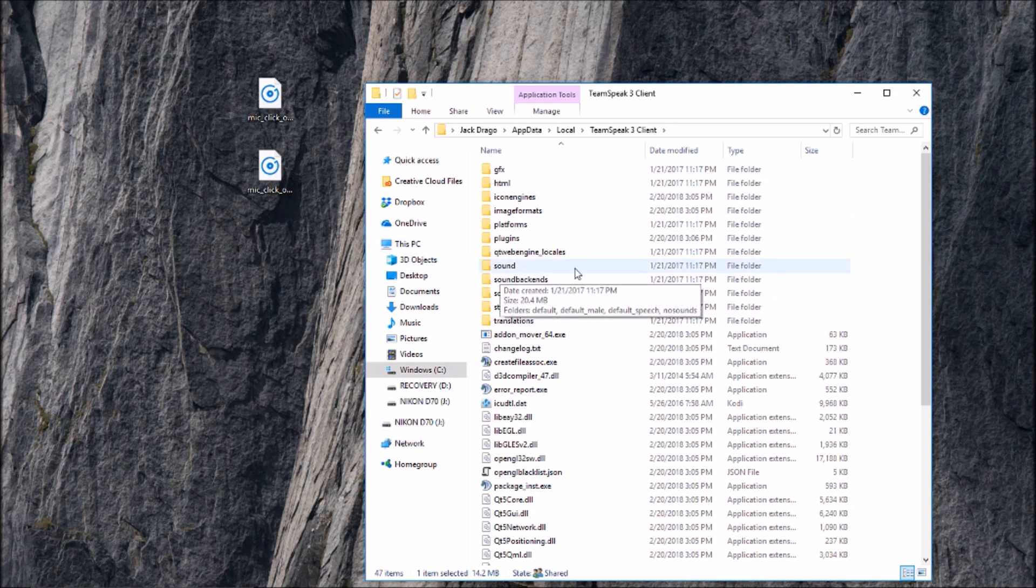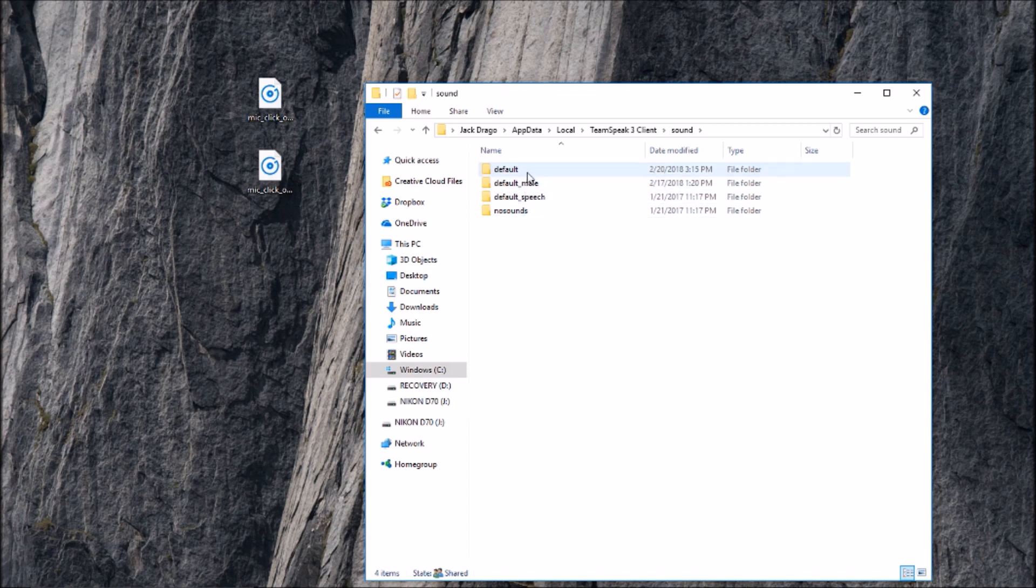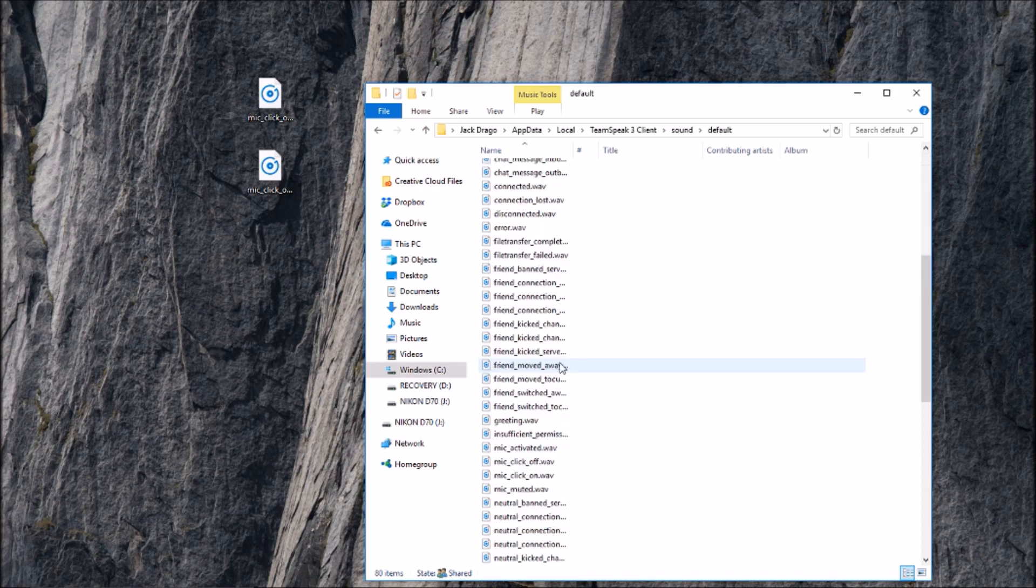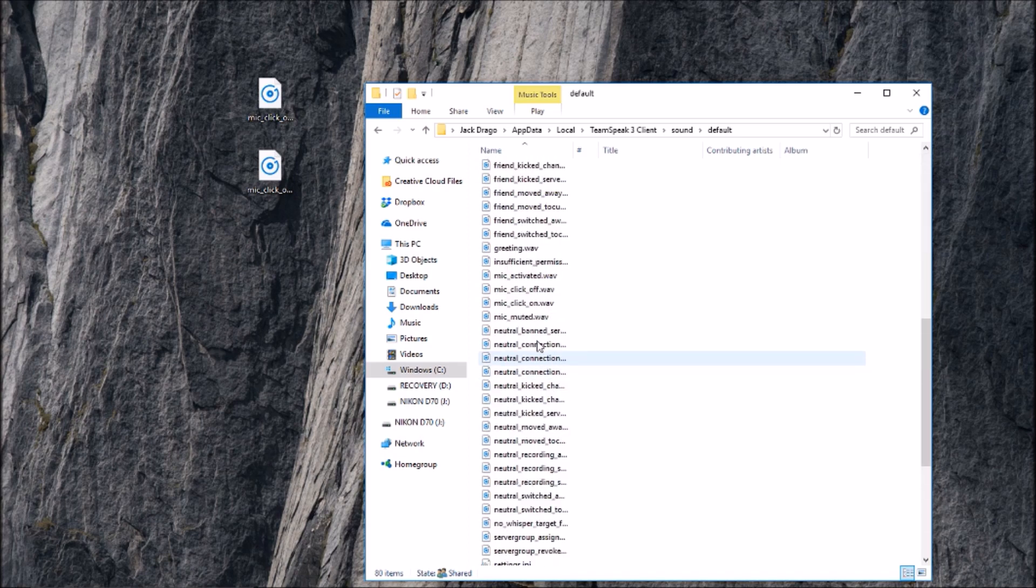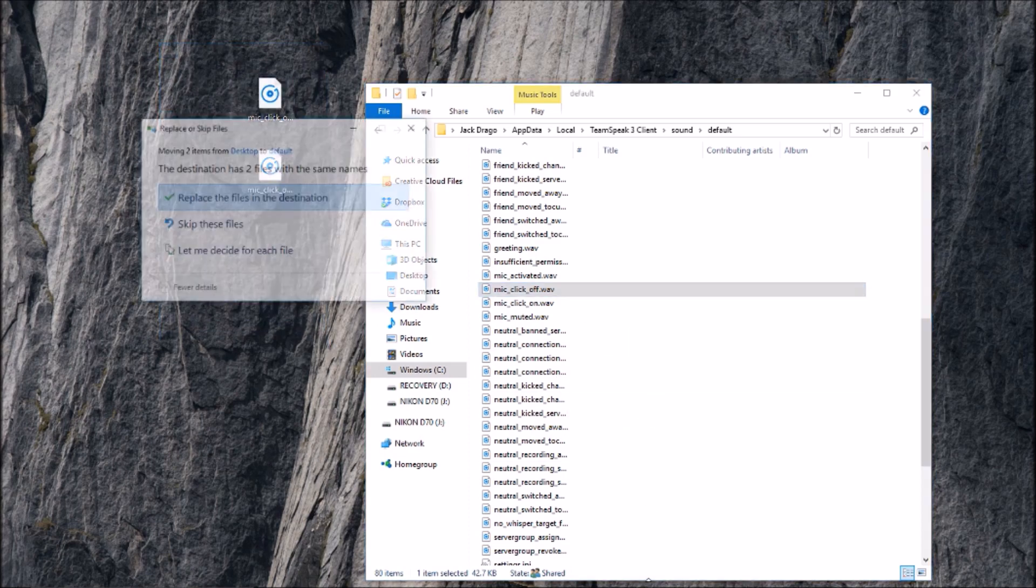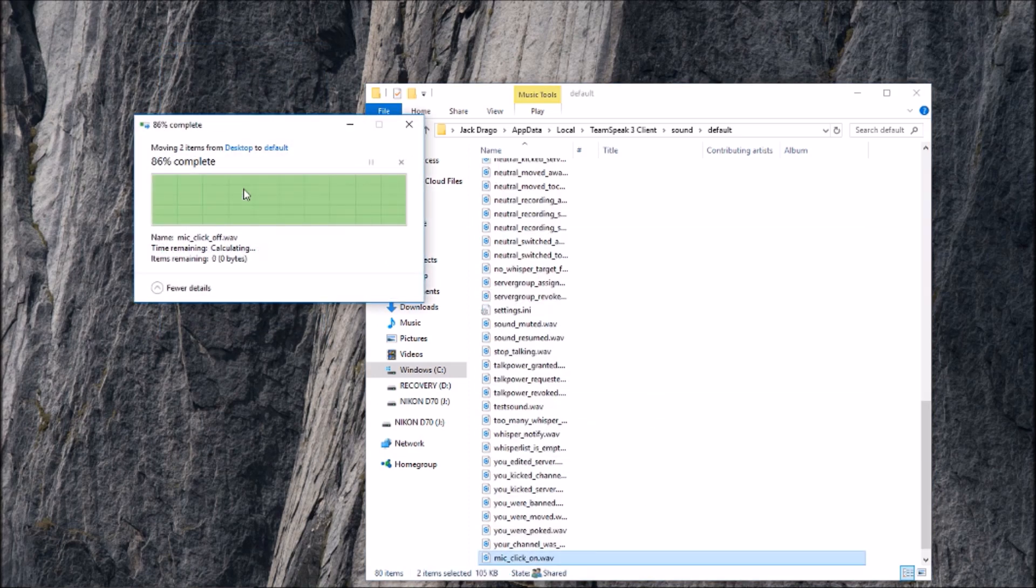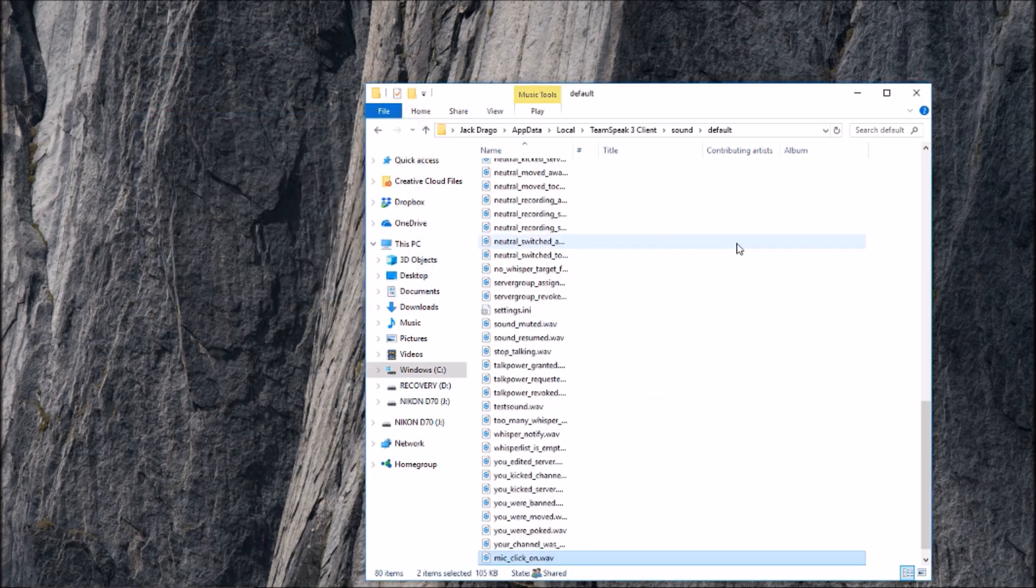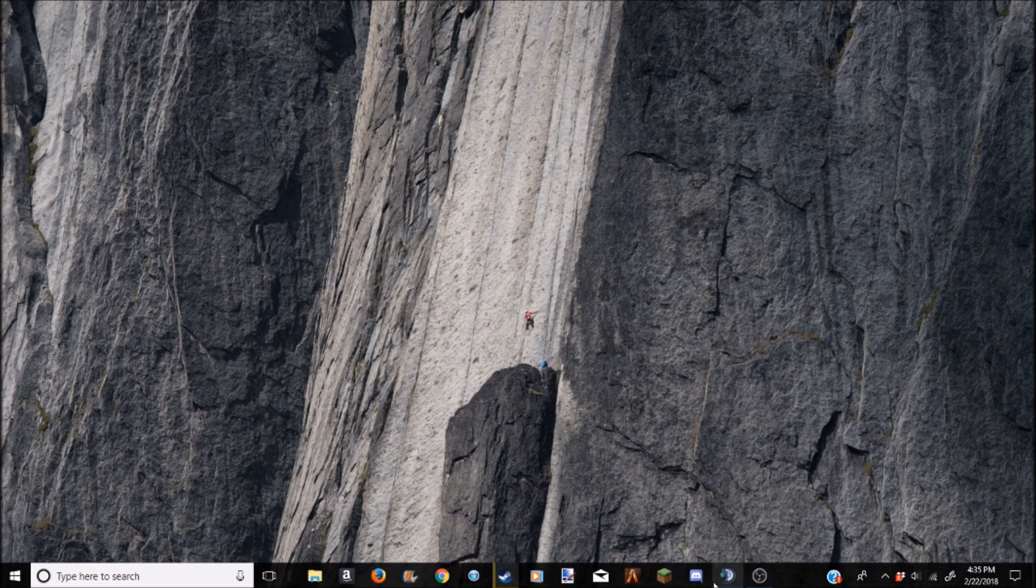And then if you scroll up here you should see sound folder. You can double click on that and then you should see default, default mail, default speech, and no sounds. You want to put this in default. There will already be mic click on, mic click off here. You're going to take these, drag them in here, replace the files, and you're almost good to go. You can X out of there.